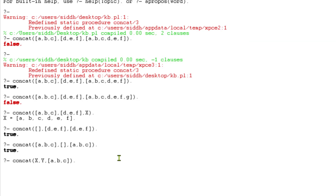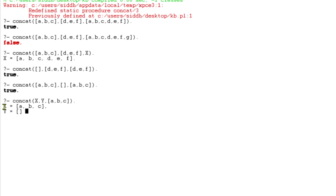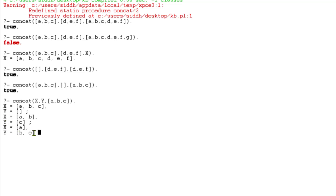Let's discuss some use cases. If I pass a query with variables X and Y as first and second arguments and ABC as the third, Prolog gives me all possible combinations: X could be the full ABC with Y as empty list, or X = [a,b] and Y = [c], or X = [a] and Y = [b,c], or X = empty list and Y = ABC. So this gives all possible splits of the concatenated list — very useful if you want to know all possible combinations your list could come from.